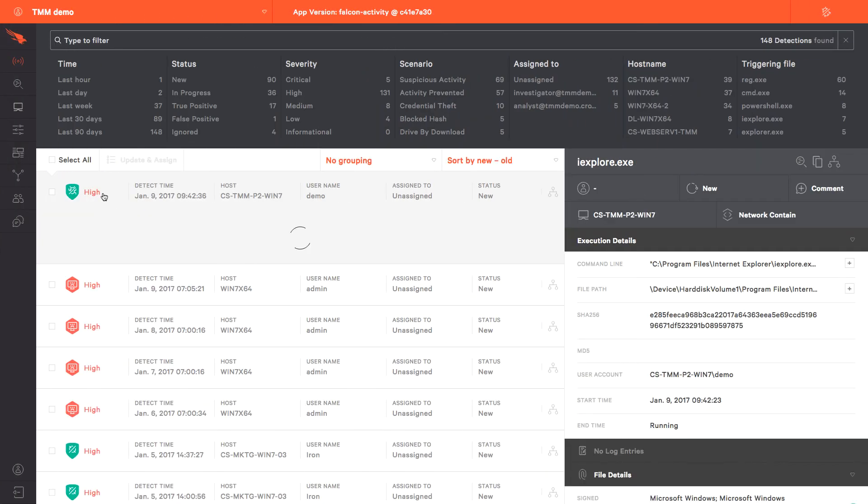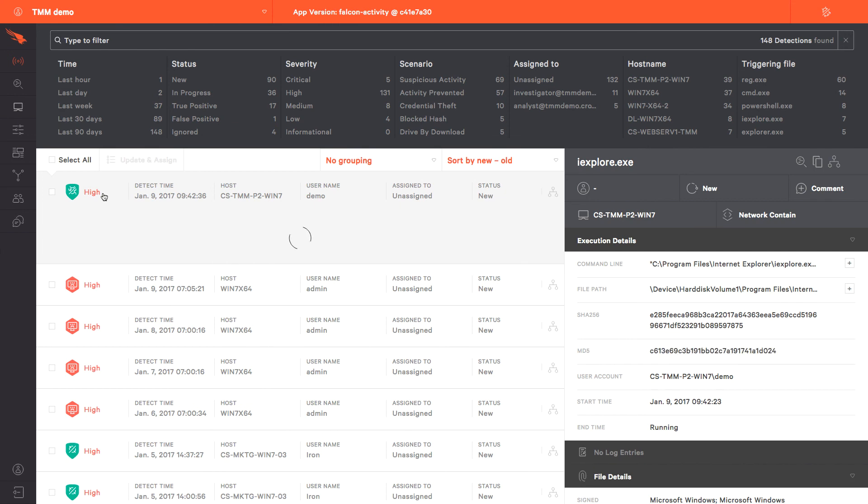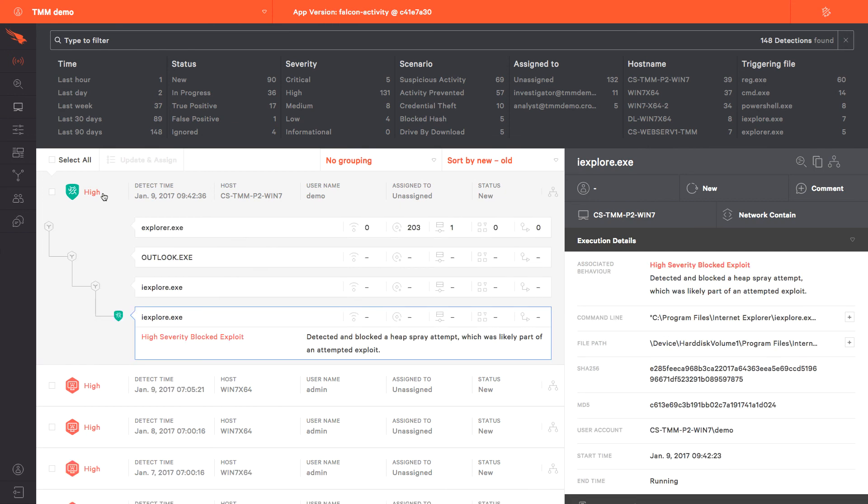And in the Falcon UI, we see a new alert, and this time, we see a block associated with this attack.